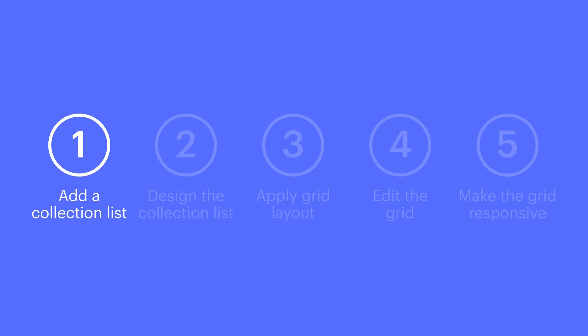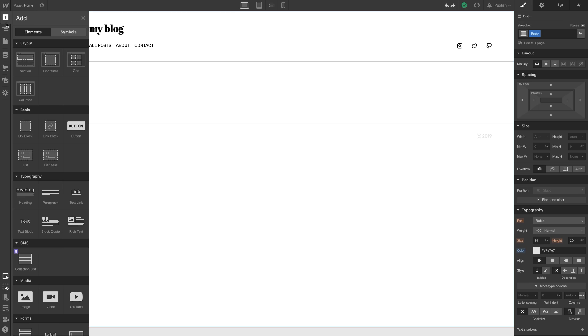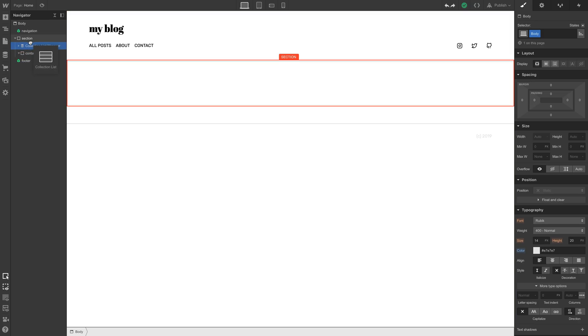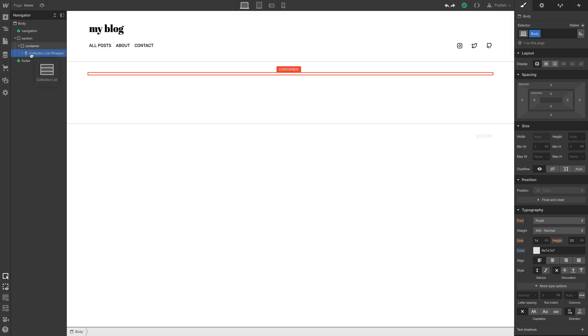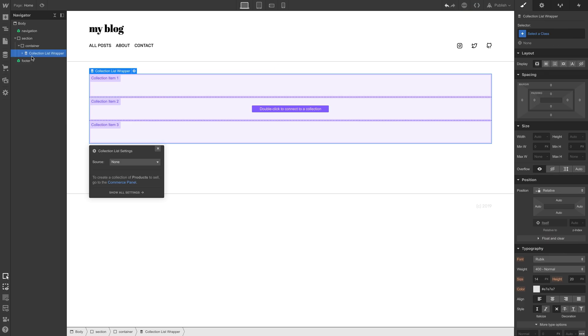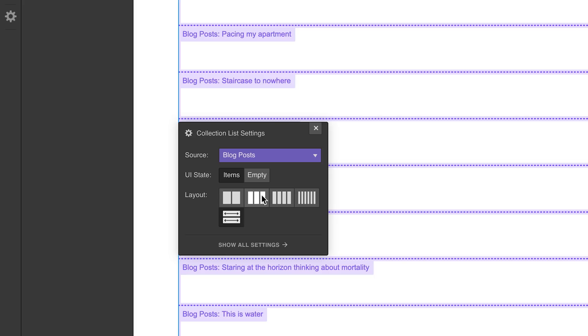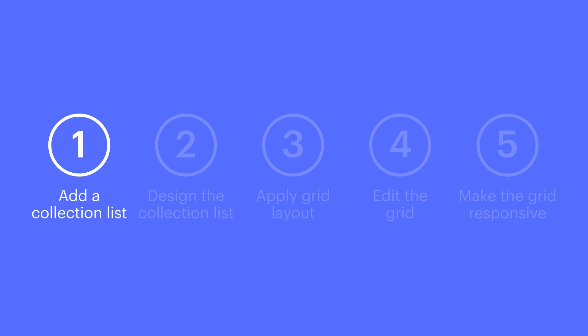The first thing we need is a collection list. We'll just drag in a collection list, which is going to reference all those blog posts we showed a moment ago. We'll drop this right into the container. And to link it to that CMS collection, the blog posts, we'll just select blog posts. Step one, done.